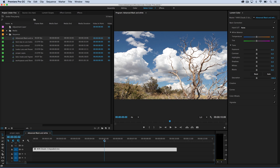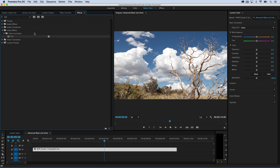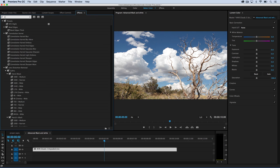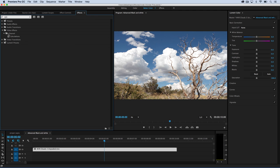Go to your effects panel and select Calculations. It's located in your channel folder, but just type 'CALC' and you'll find it. I'm going to apply it to this clip.